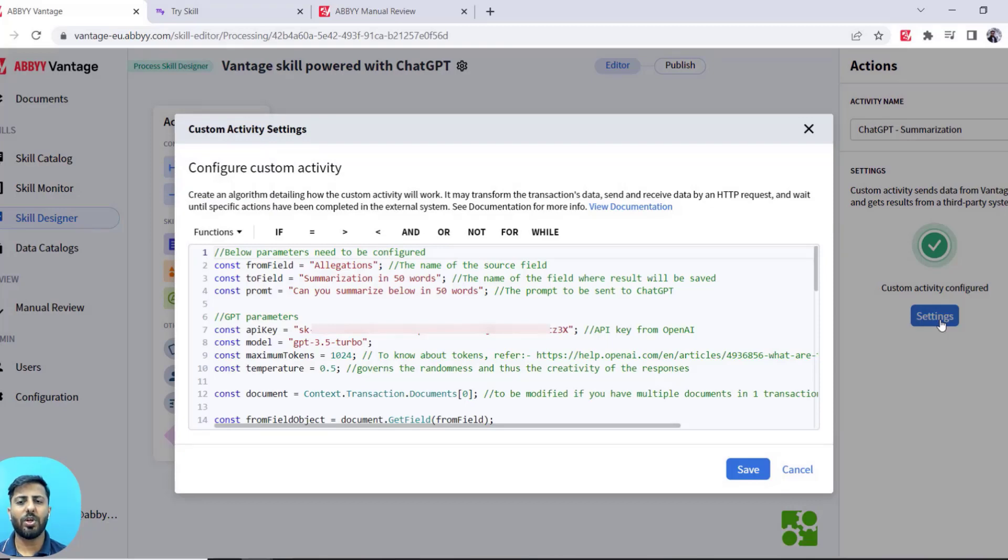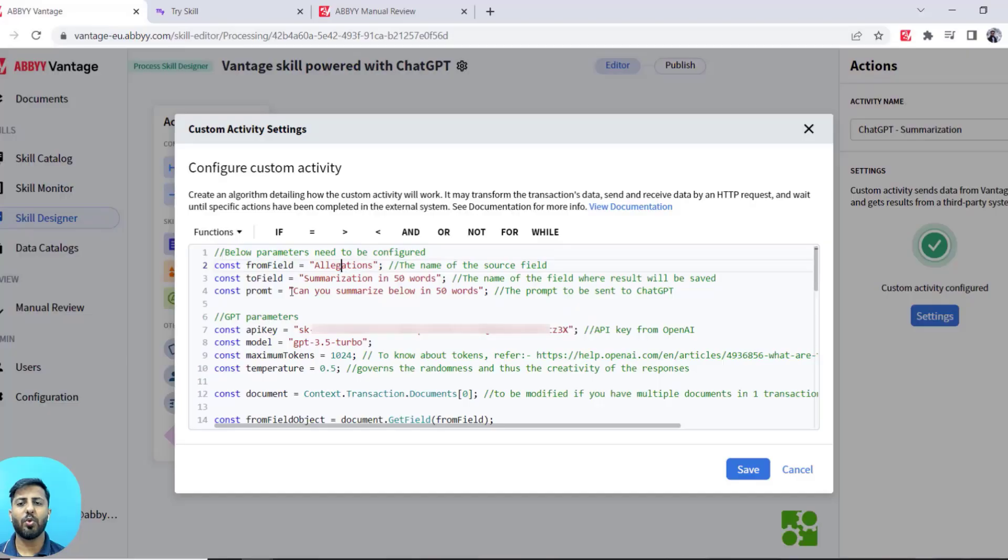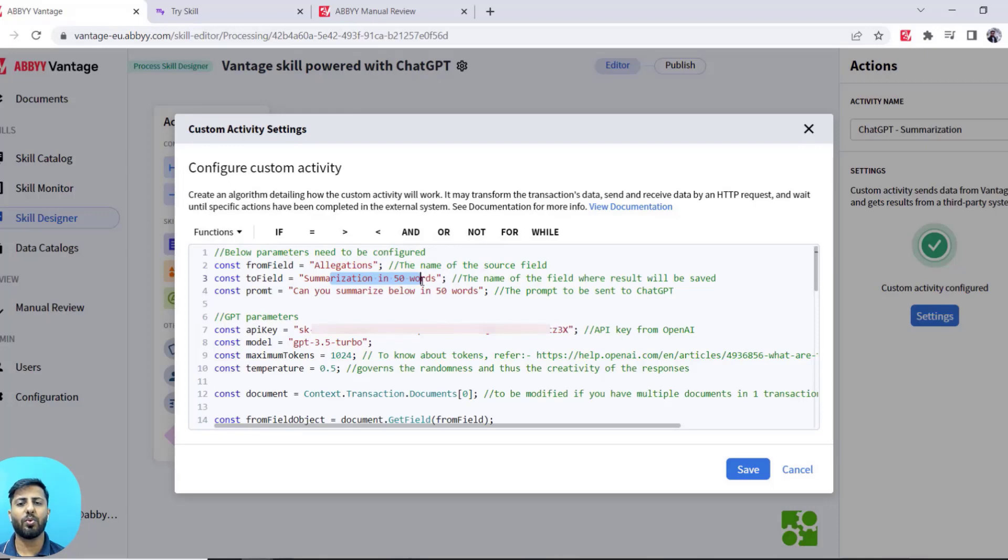You need to configure certain parameters in the ChatGPT connector, which are: from field - from which field the text will be captured and sent to ChatGPT for processing; and to field - where the result will be saved after ChatGPT is done with processing.